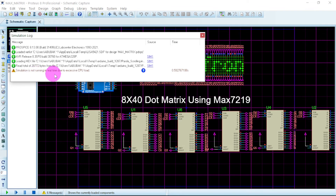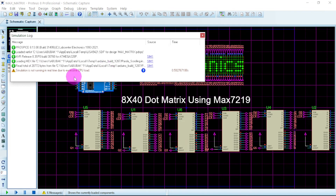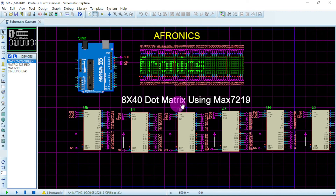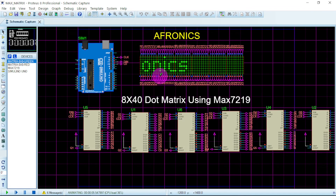Now it correctly displays 'Hello, welcome to Aphronix'. The lights may appear to flicker or dim — that is because the simulation is not running in real time due to excessive CPU load. I am recording while multiple programs are running in the background, which is why it is blinking. Your own simulation should work fine. This is how you display and scroll text on the dot matrix display.